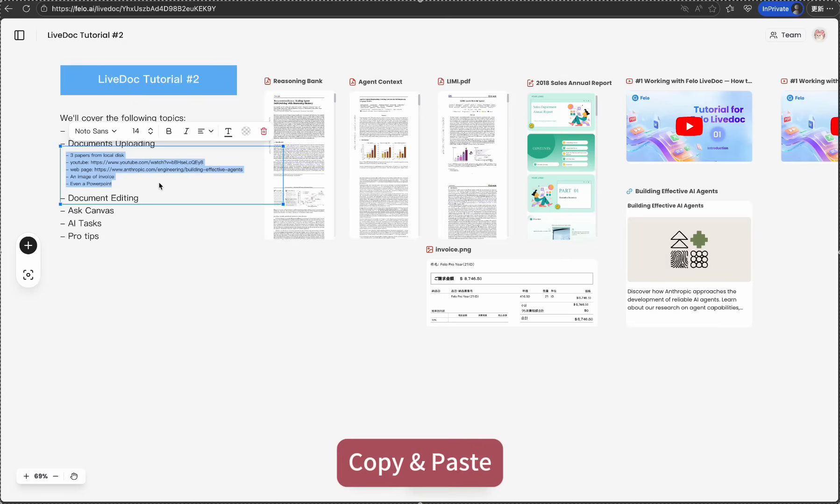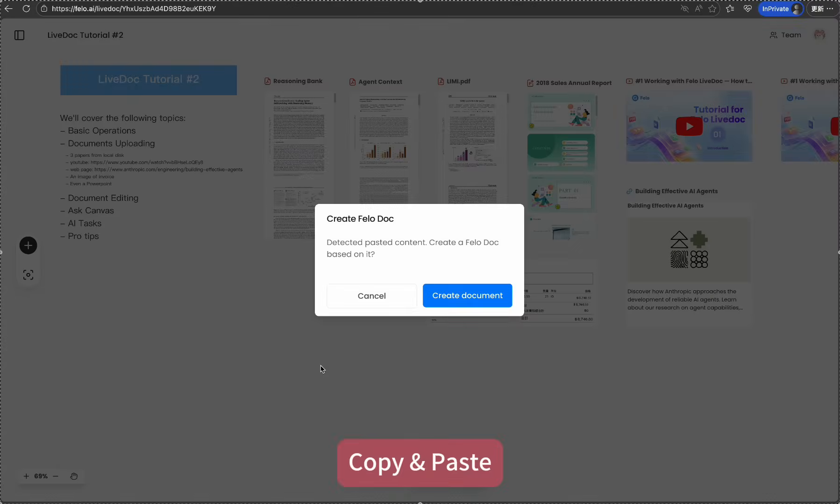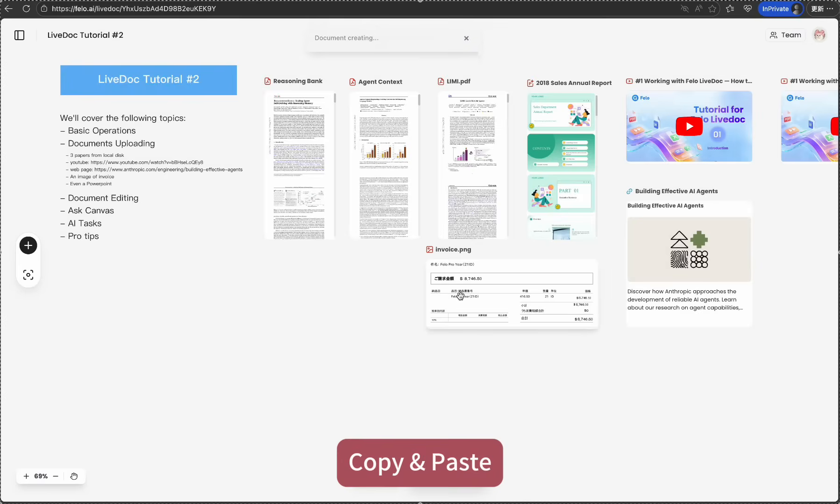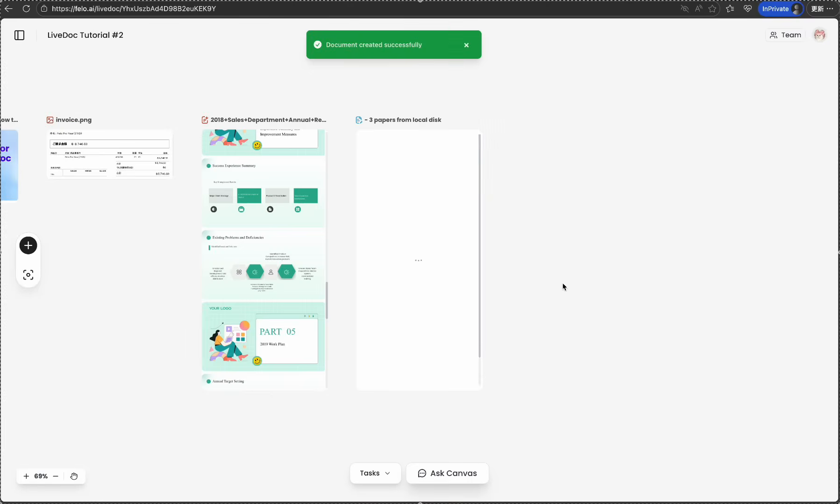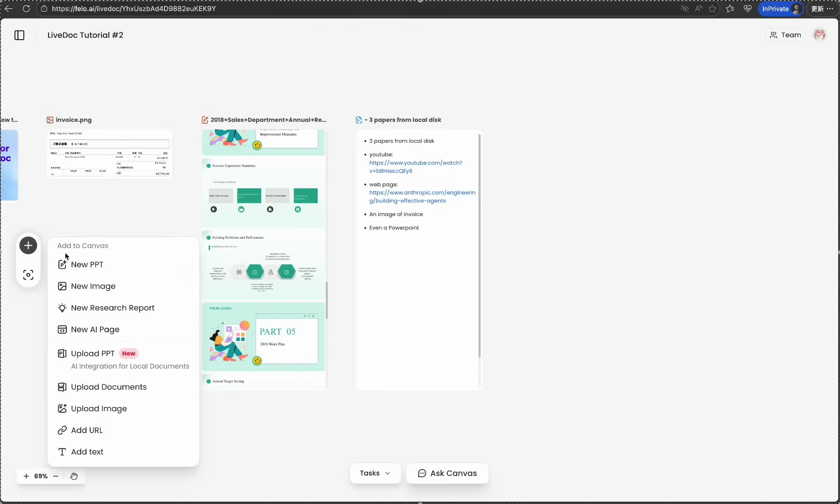And the best part? Copy-paste works seamlessly. Find something interesting in your browser? Just copy and paste it directly onto your canvas. No more switching between apps or saving temporary files.